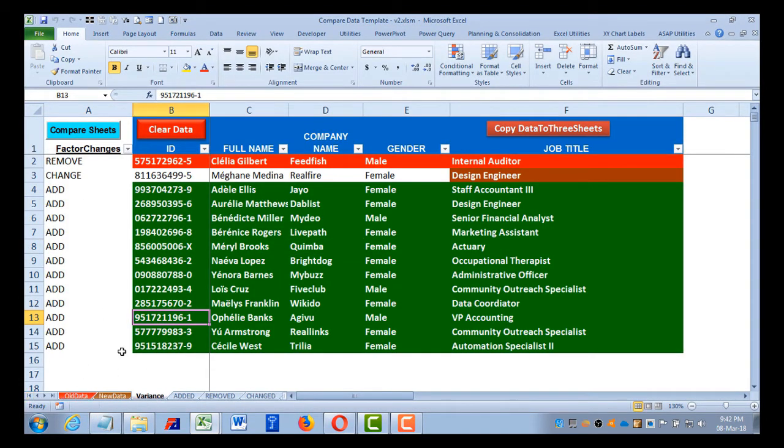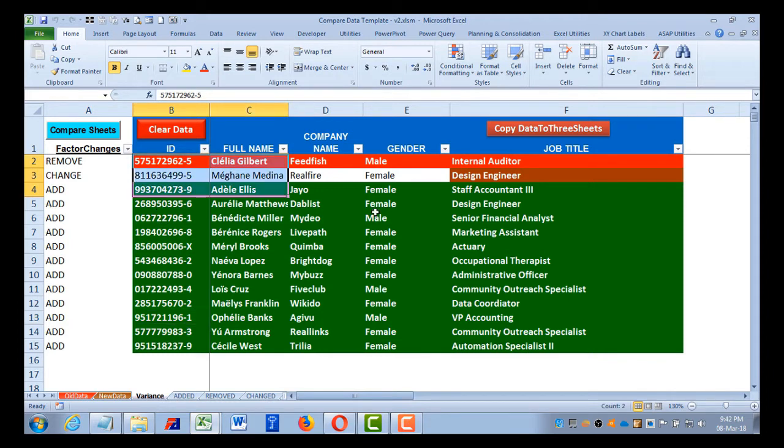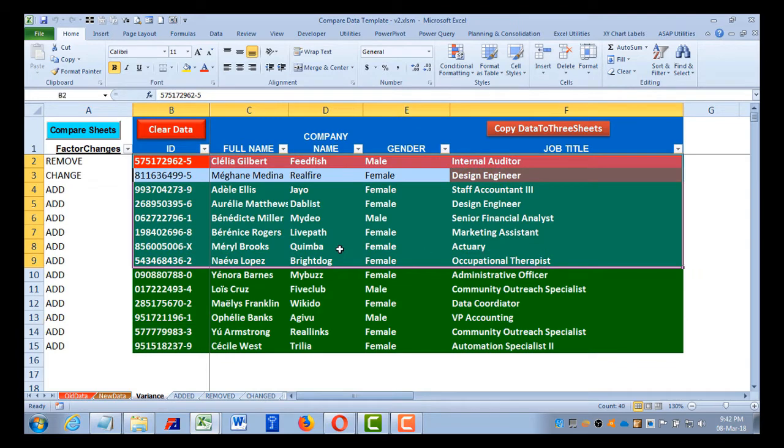So this is what the new version of this competitor workbook is going to work. If you are interested to buy this, you can find the link in the description below. Any user who has already bought this particular workbook, the earlier version, will get some discounts. So reach out to me on my email and I'll give you some discount if you are interested in buying the second version.